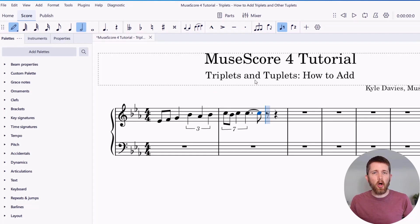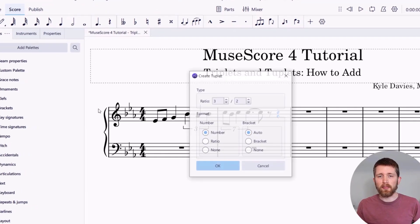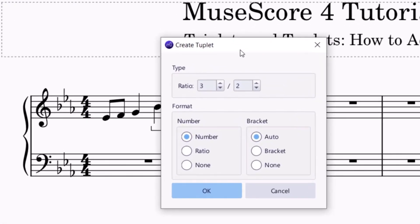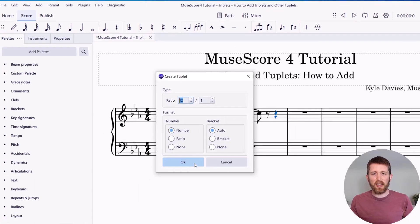If you would like to create your own custom tuplet, go up to Add > Tuplets and click on Other. This will bring up the tuplet creation dialog box where you can input what you'd like. I've got a ratio here — let's do a 3-to-1. I can set however many I would like; let's do 12. You can display this by number, ratio, or none — I'm going to do it by number. So 12 over 1, meaning 12 pulses within one beat. I can also set the bracket options here. Once I'm happy with that, I'll press OK.